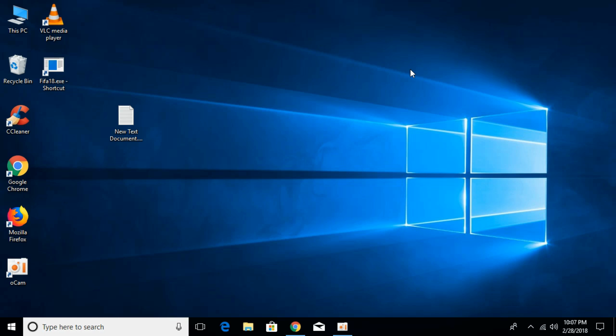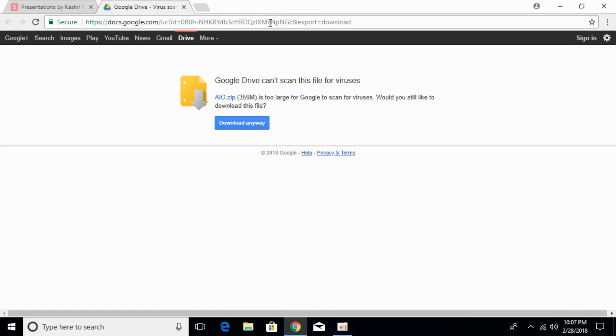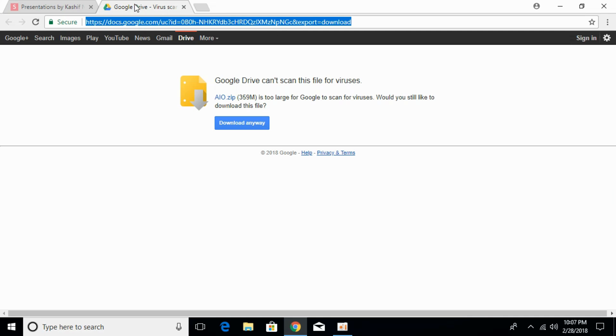To fix the error, go in the description and there will be a link to this page. That is the Google Drive link. Click on that and you will be landed on this page. Here what you have to do is click on download anyway.